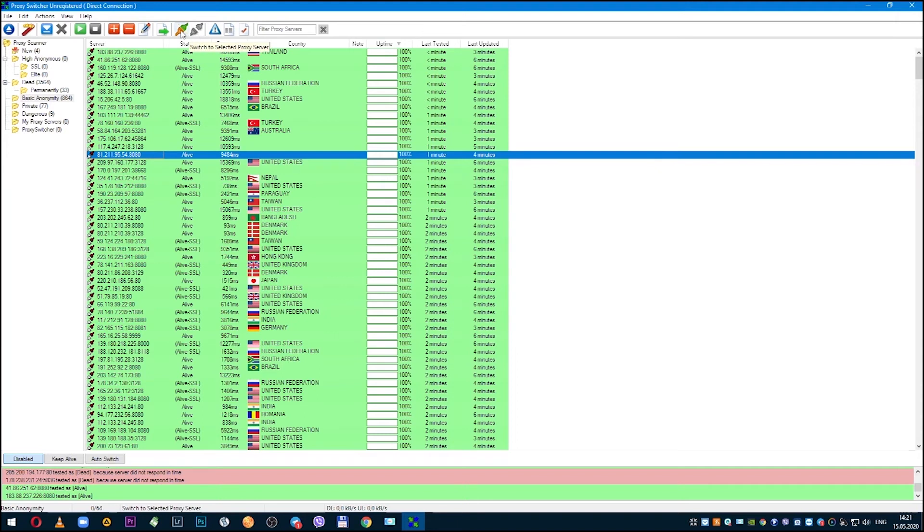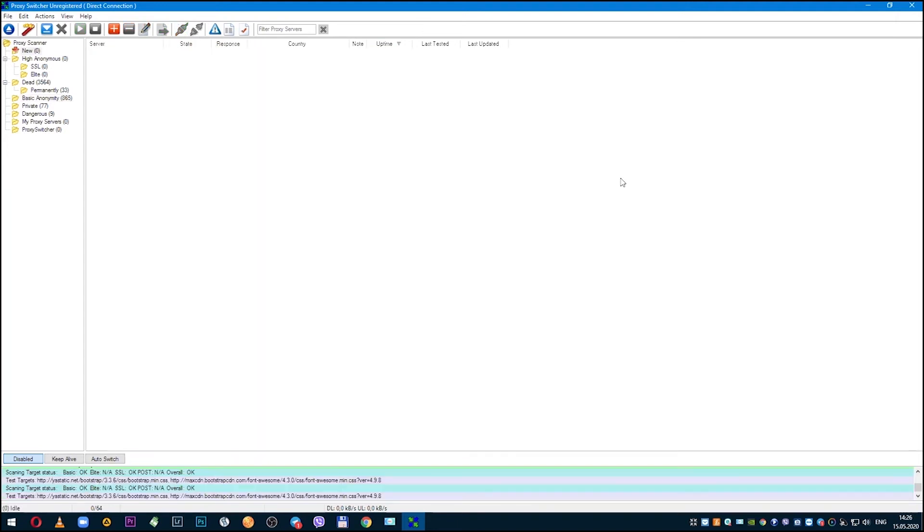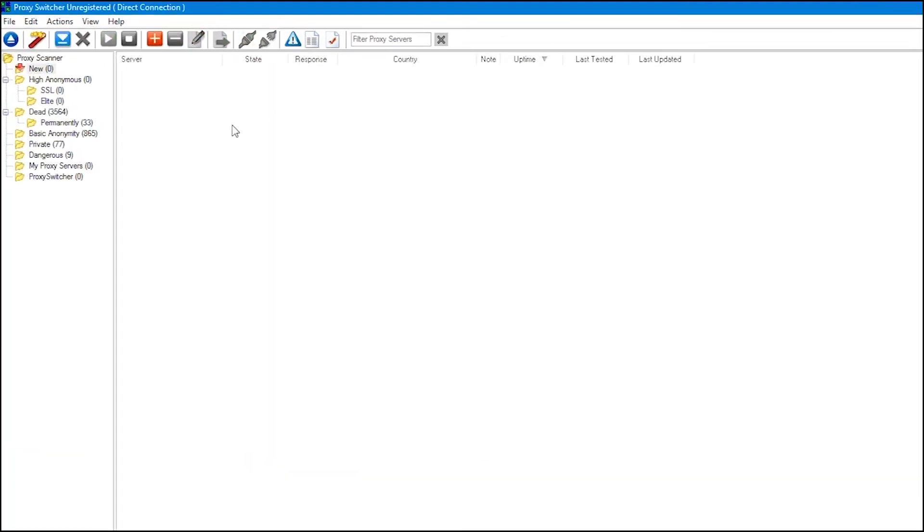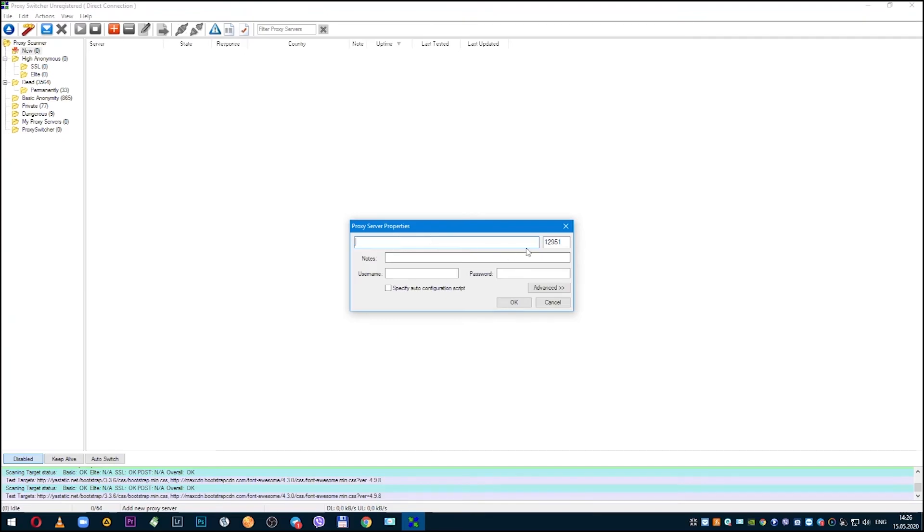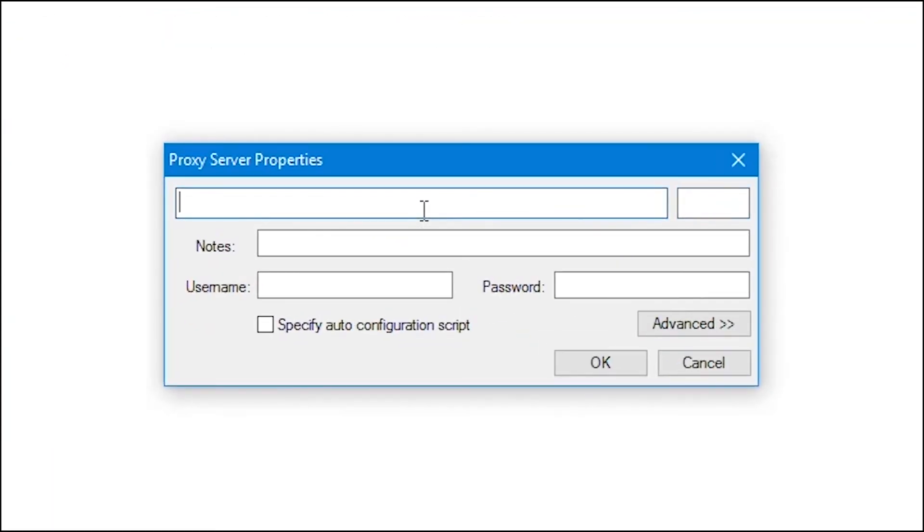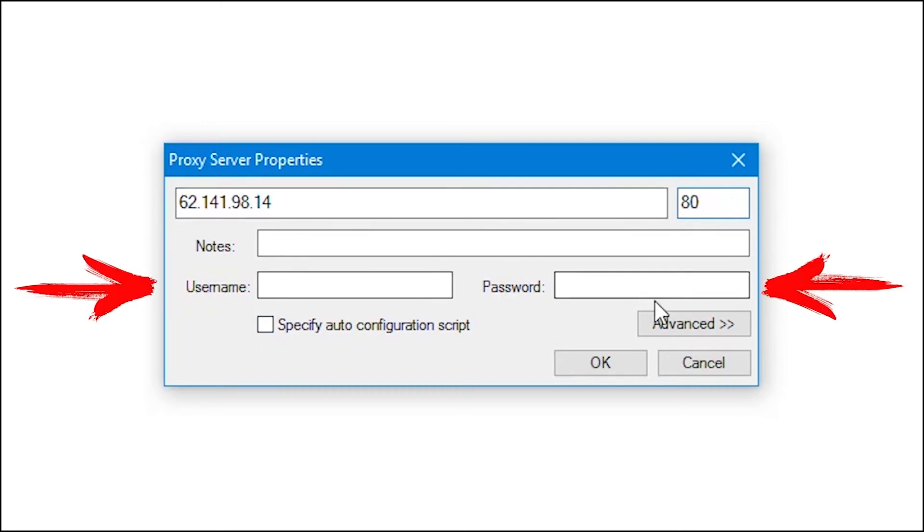In the control panel, find the red plus: 'Add new proxy server'. Now in the window that opens, you can set your proxy. If it is public, then enter only IP and port. And if it is personal, then also login and password.